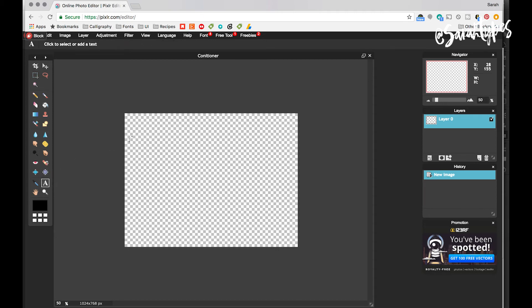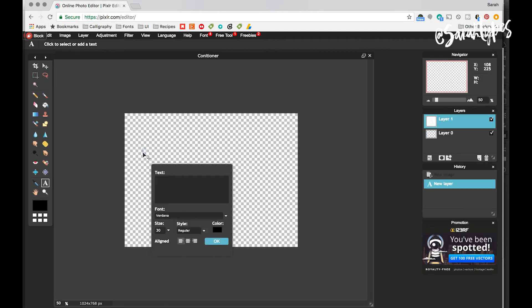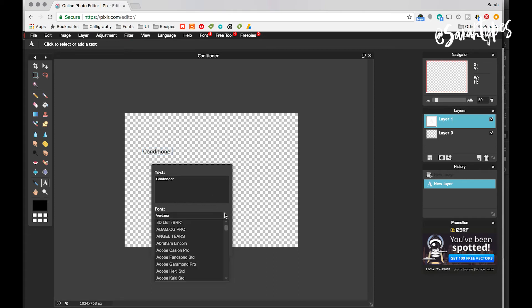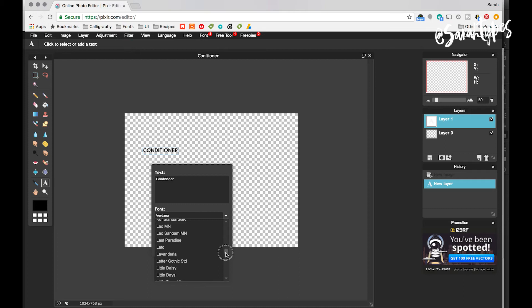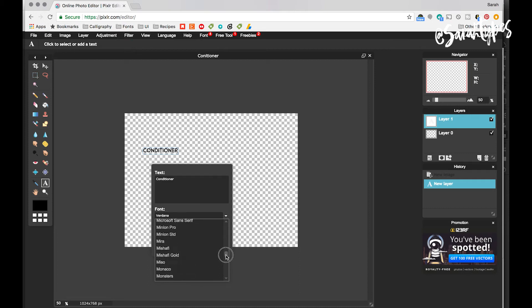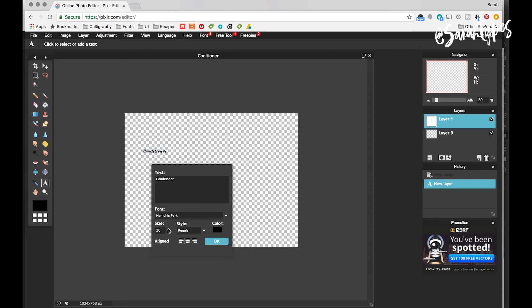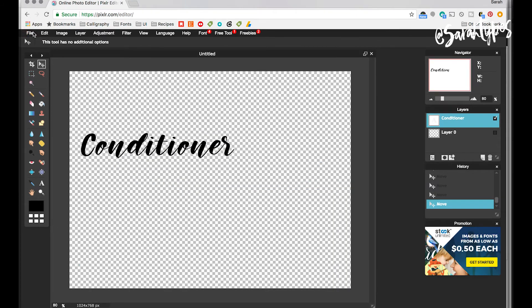Here you'll be able to create a transparent PNG with that font on your computer, so just click the text tool, type in the text you want to use, grab the font you want to use. I'm going to look for my Memphis Park font again so that it's the same as the shampoo bottle label, and then I'm just going to change the size of the font to the biggest.